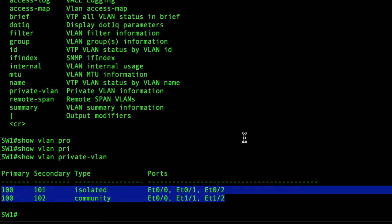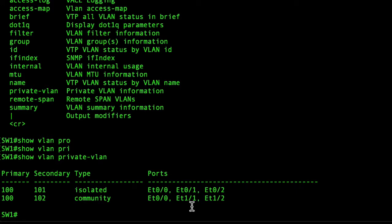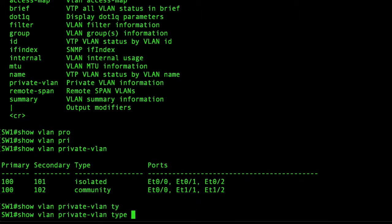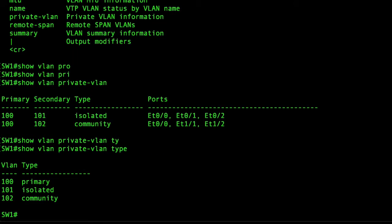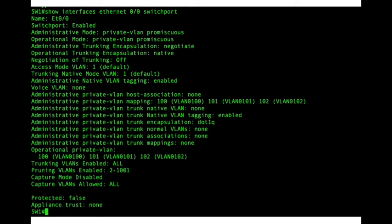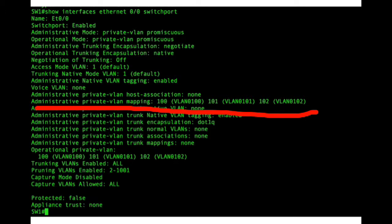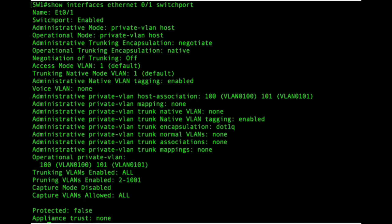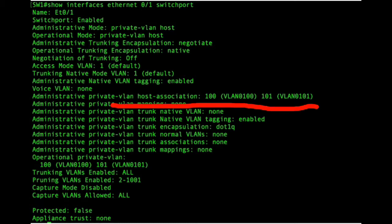And we can do show VLAN private-VLAN type, so basically we can see the types. Last but not least we can do show interface ethernet 0/0 switchport and we can see the mapping is correct there. Same thing on one of the isolated ports to just make sure the example is working correctly.